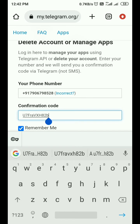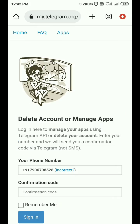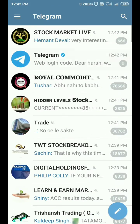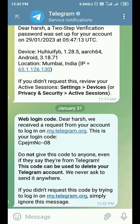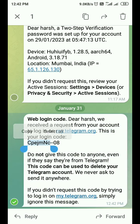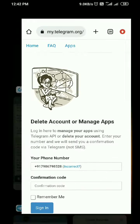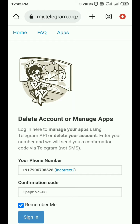Then it will ask for a confirmation code, which will be sent to your Telegram account. Here you can see this is my confirmation code — copy the code and paste it in the confirmation code field. After that, make sure to click on the 'Remember Me' checkbox, then click Sign In.